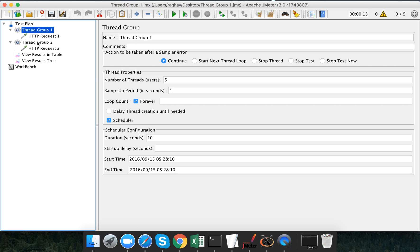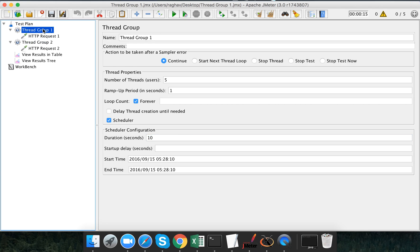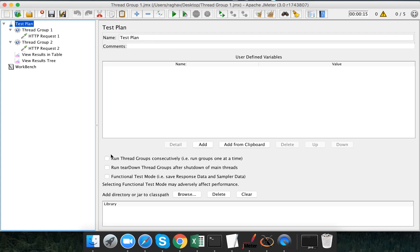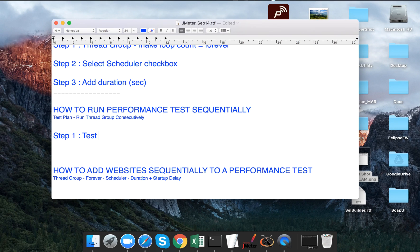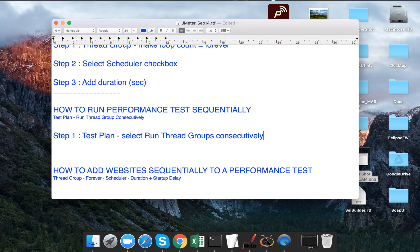What we have to do is run the performance test sequentially — Thread Group 1 starts first, and Thread Group 2 should only start after Thread Group 1 has completed. I am keeping both thread groups set for 10 seconds each. For sequential execution, I'll go to the test plan and check the option 'Run thread groups consecutively'.